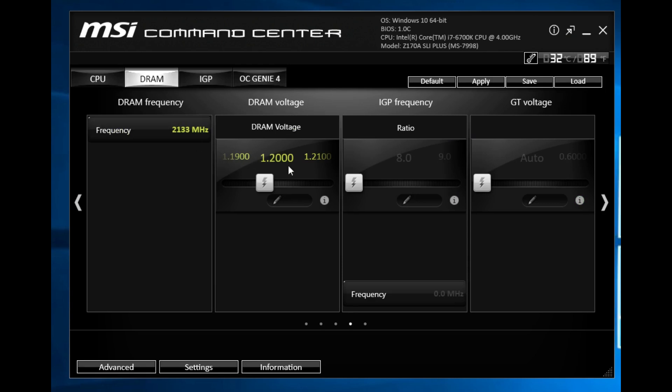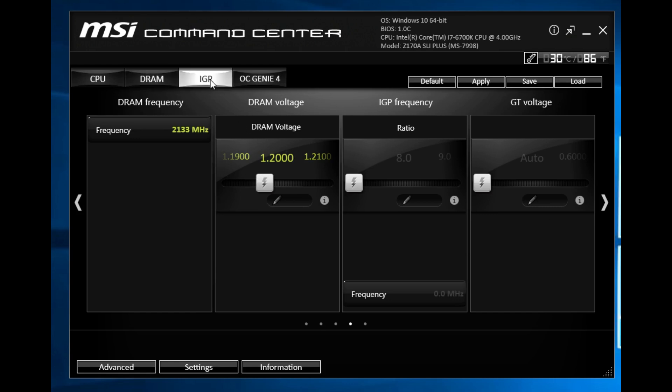We go over to our DRAM tab and here you can see your frequency, you can change your voltage and that is basically it with our kit because we don't have any XMP profiles on our kit. There are more memory settings which I'm gonna show you in just a little bit.